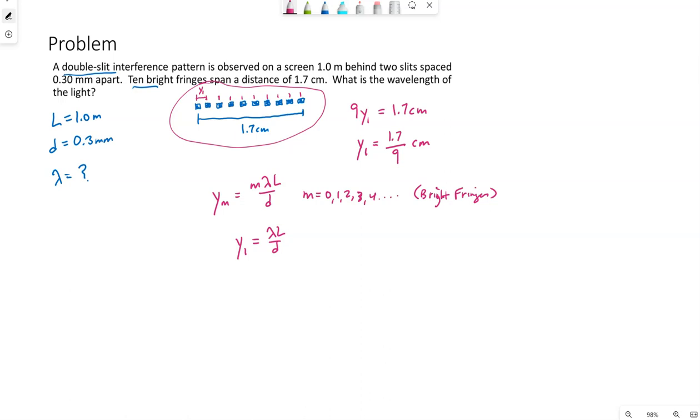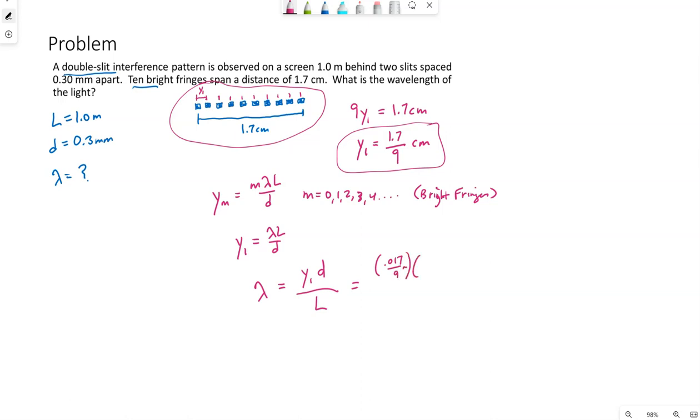So we know Y1. We know D and L. So we can use this to find the wavelength. Now I do want this in meters, or at least I want to watch my units so I know what the units of my answer are. Change my mode because I don't really want to count my decimal places.